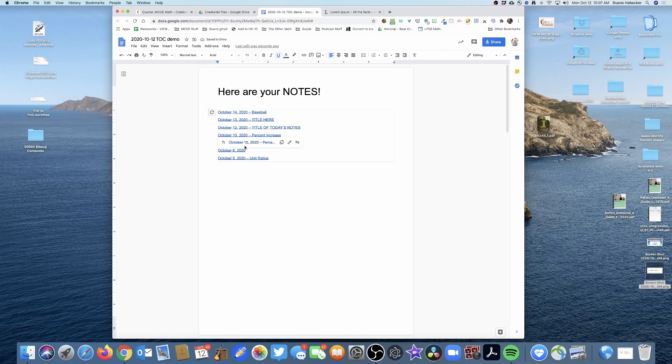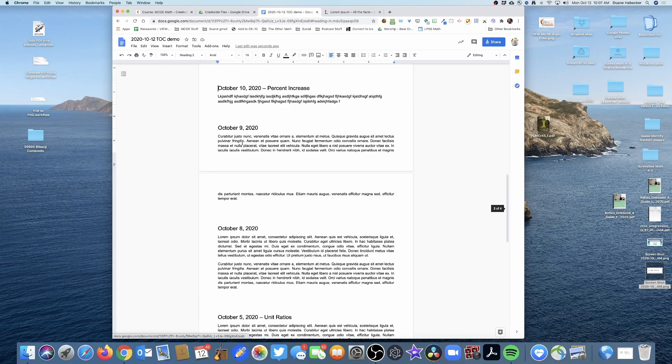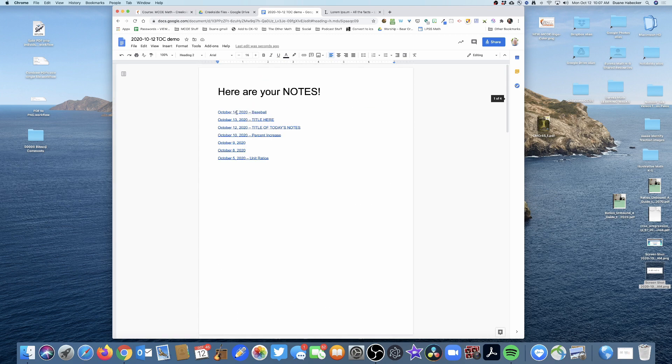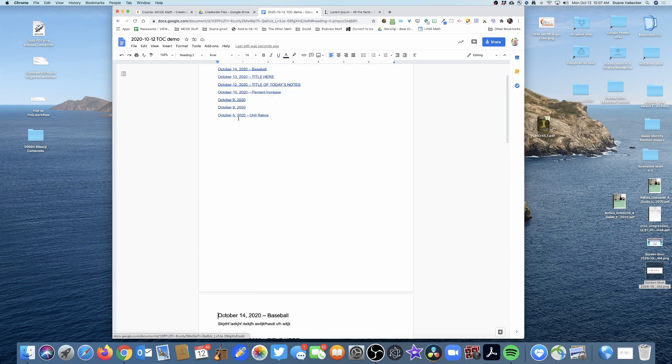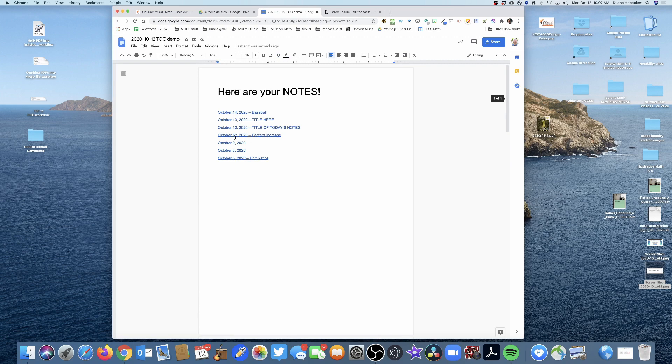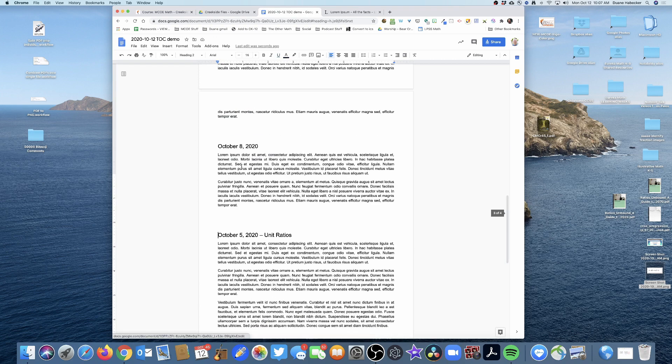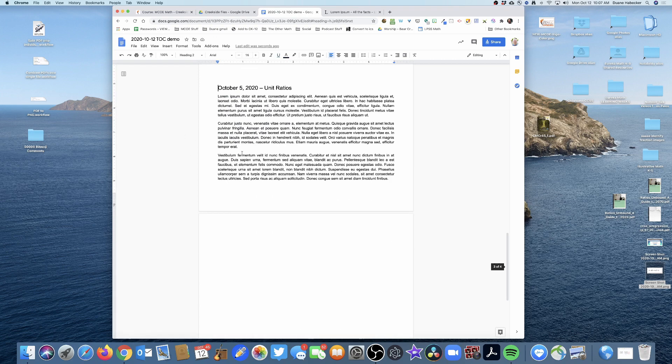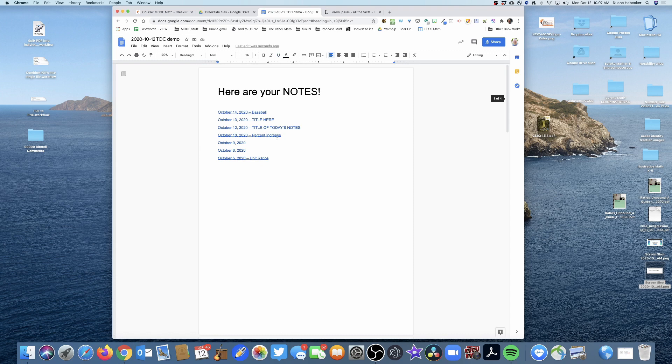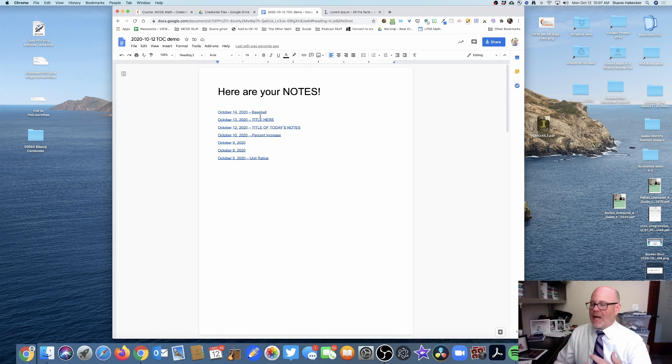Click on that 14th and it goes right down to the 14th. Click on the October 5th and it goes all the way straight down to my October 5th. And that is an ongoing table of contents, so I'm going to have this ongoing table of contents.